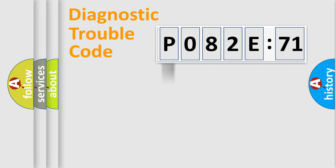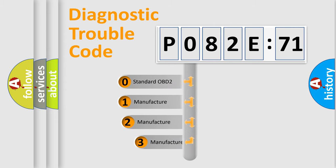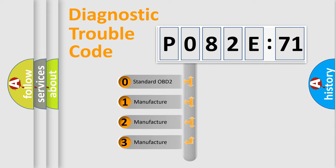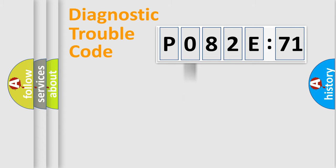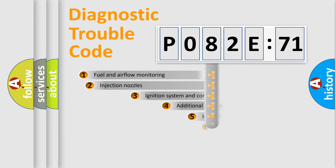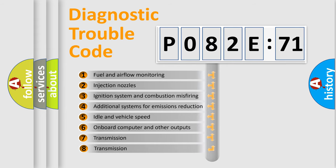Powertrain, Body, Chassis, Network. This distribution is defined in the first character code. If the second character is expressed as zero, it is a standardized error. In the case of numbers 1, 2, 3, it is a manufacturer-specific error.